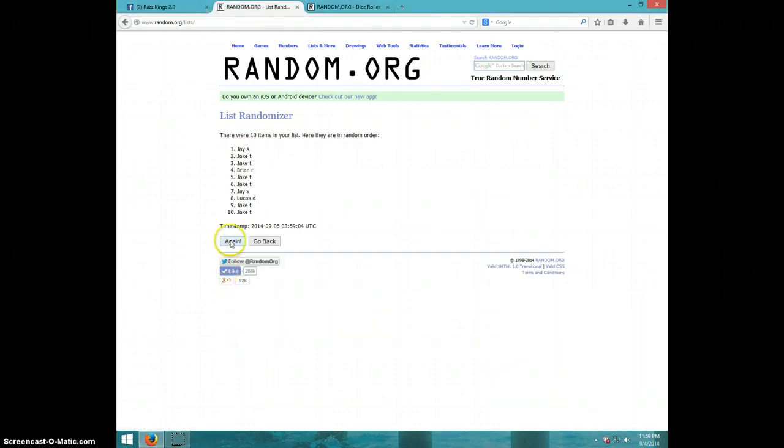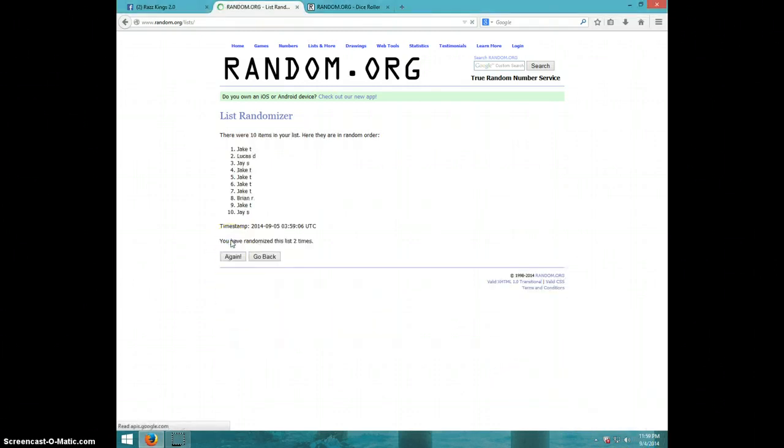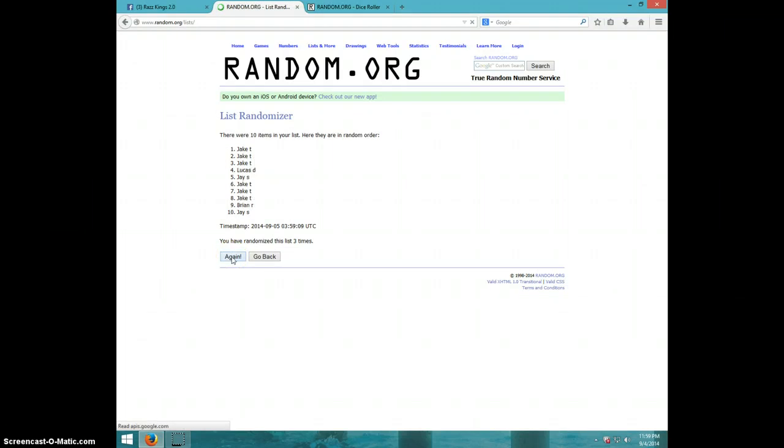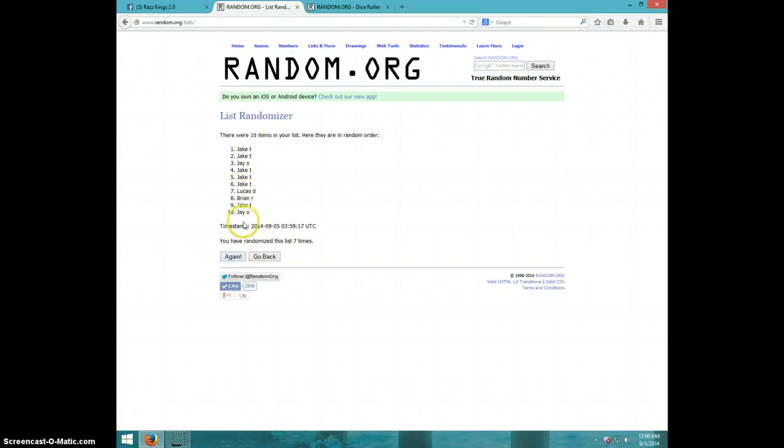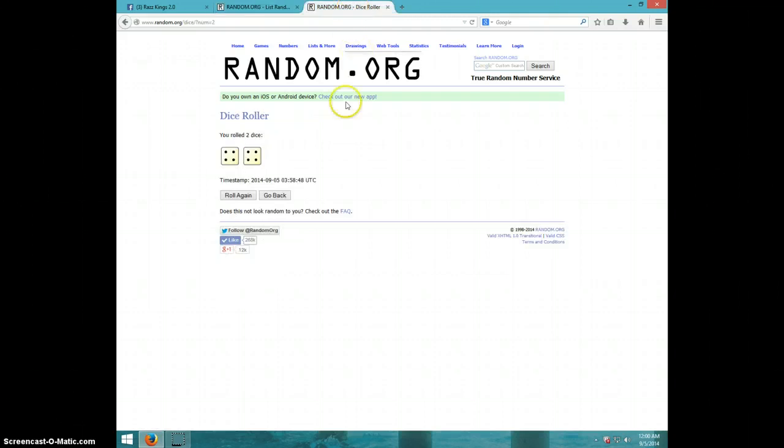One, two, three, four, five, six, seven. Jake on top, Jay on bottom. Dice roll was eight.